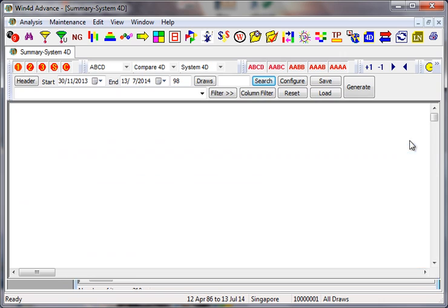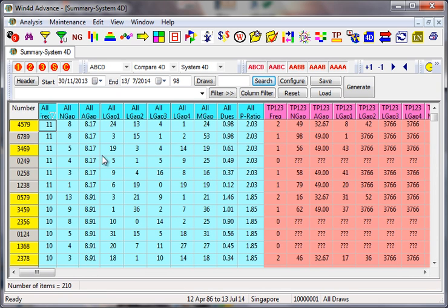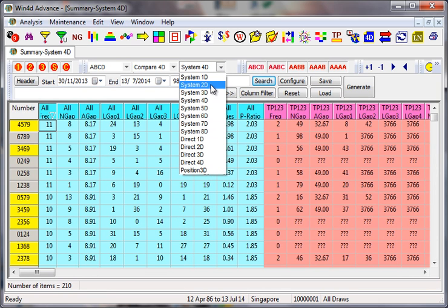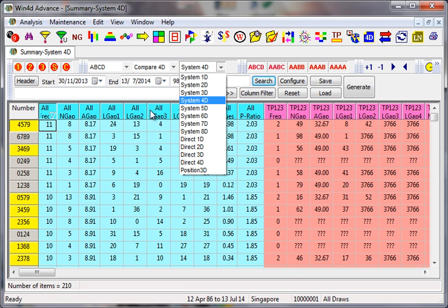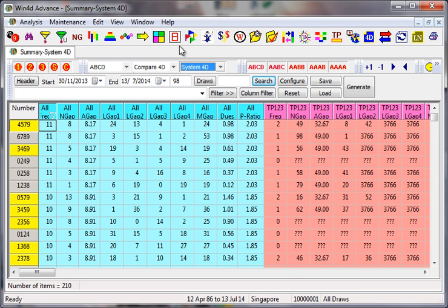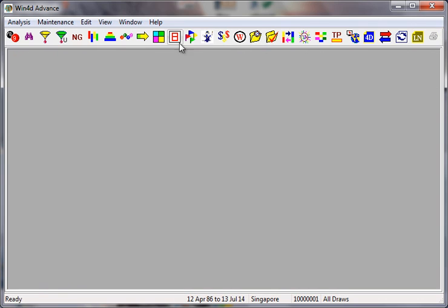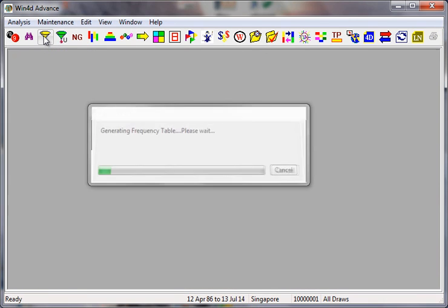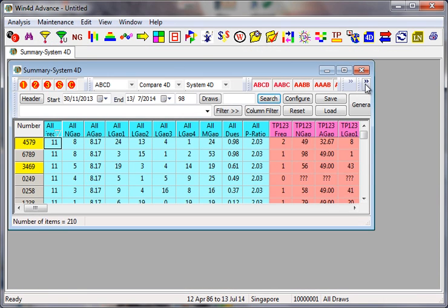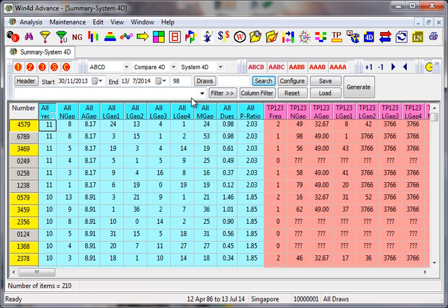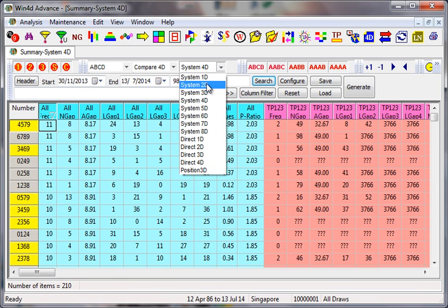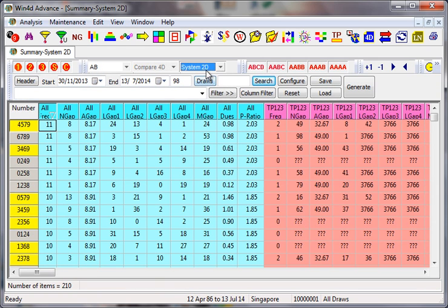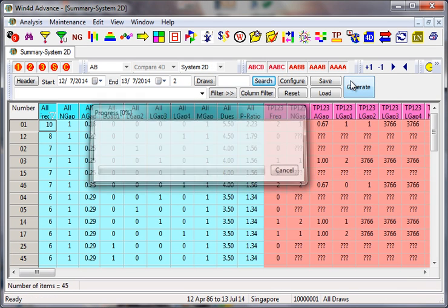What she does, according to the letter, was that she goes into this thing called the System 2D. For those who've got the software, click on the funnel here, then come into Summary. Immediately from here, she goes into System 2D and clicks the Generate button.